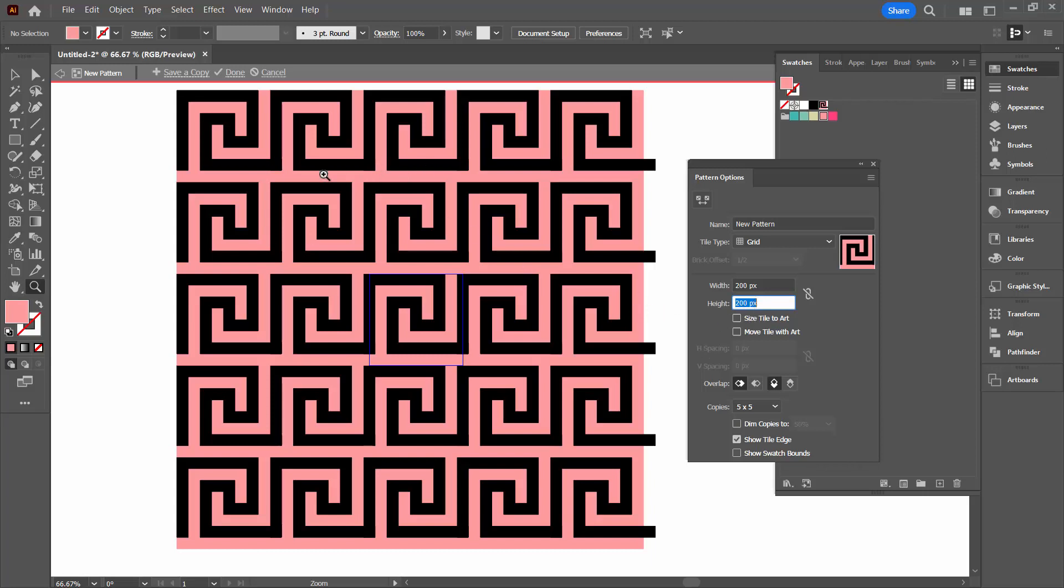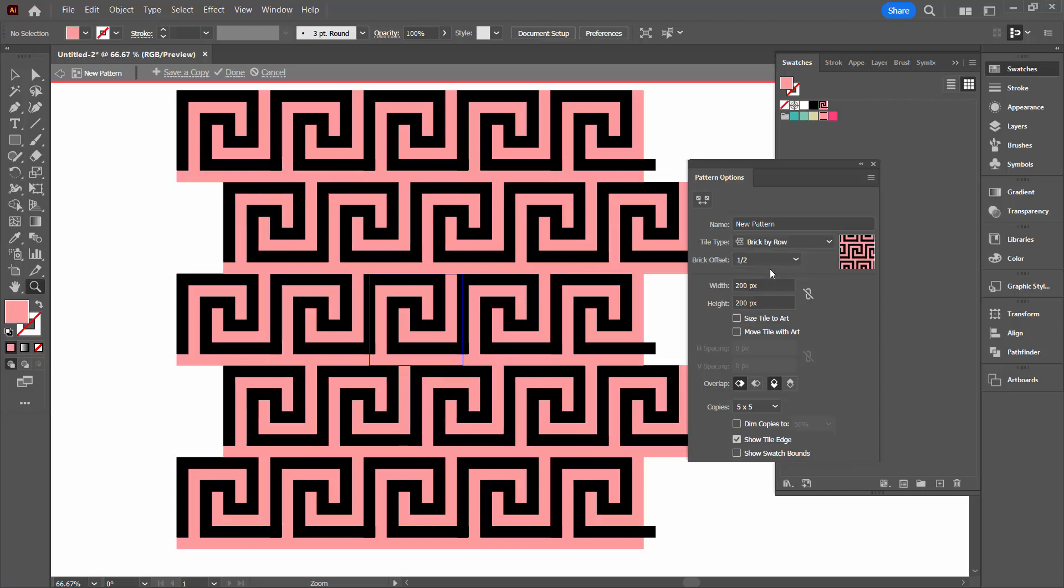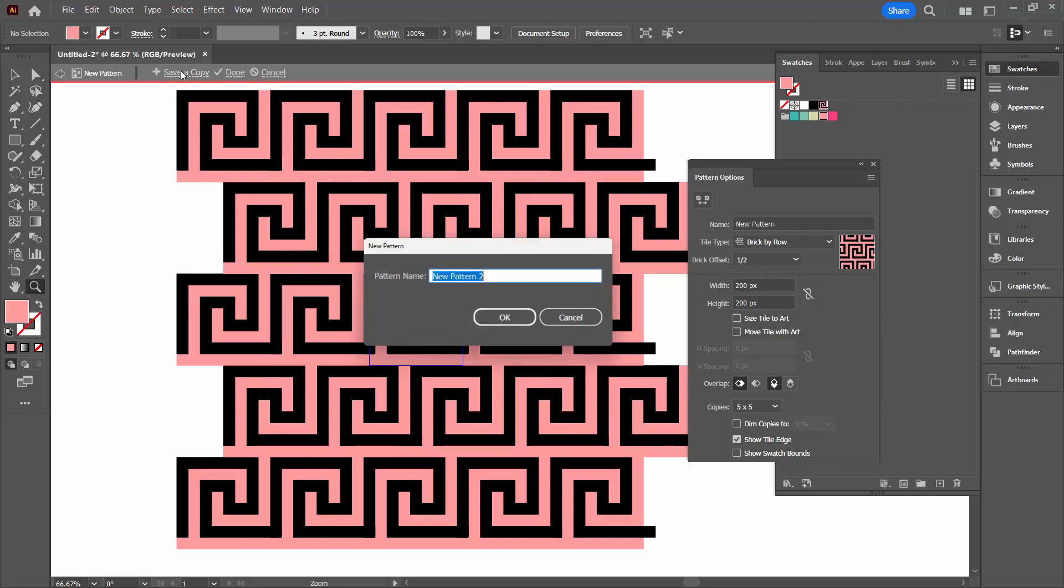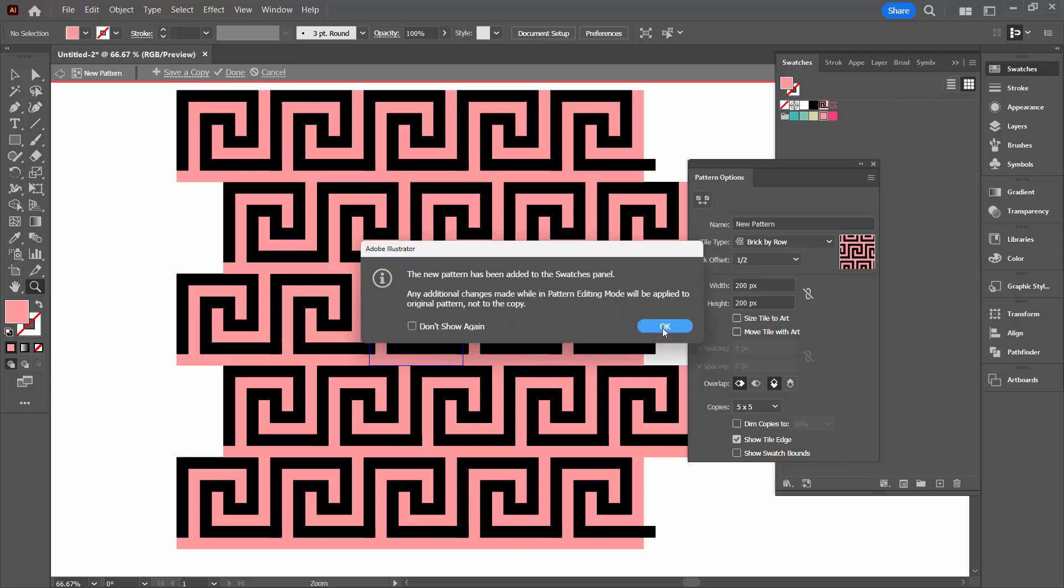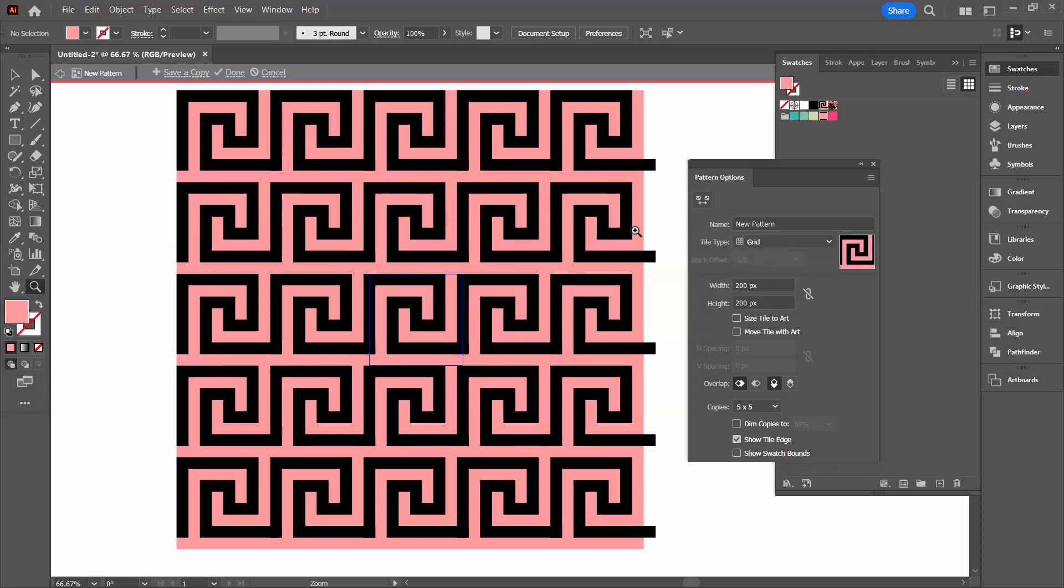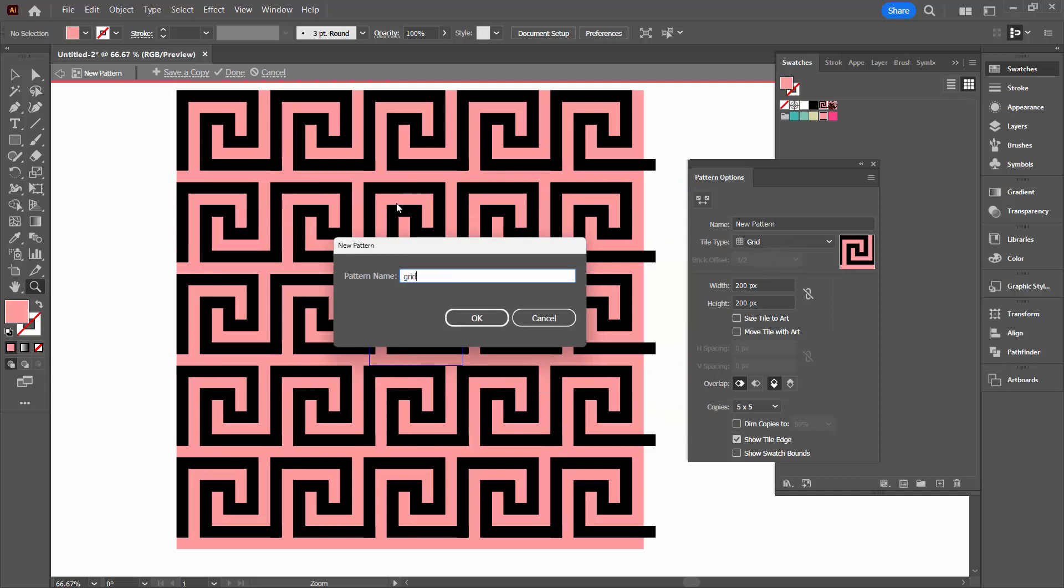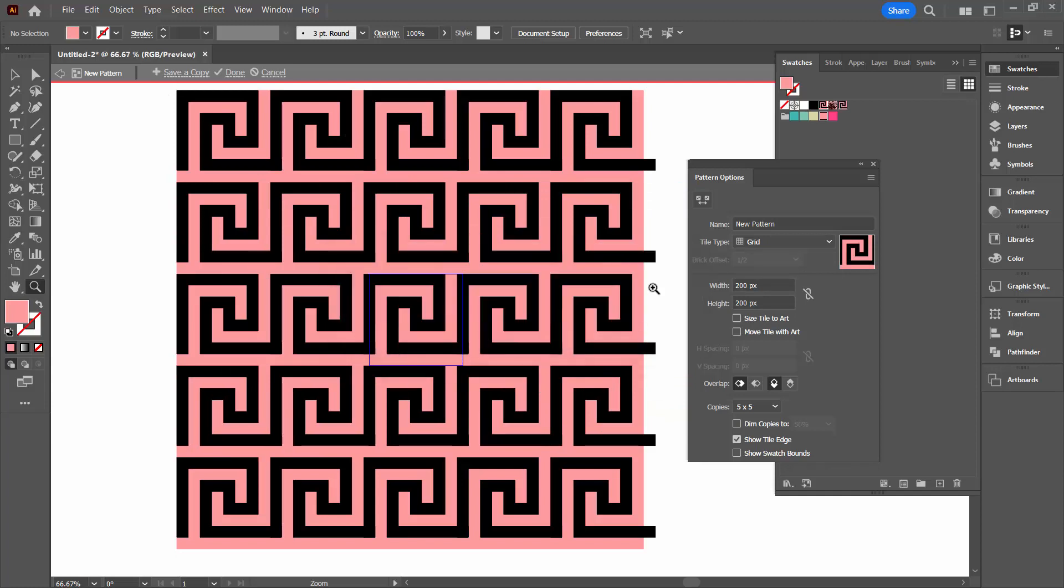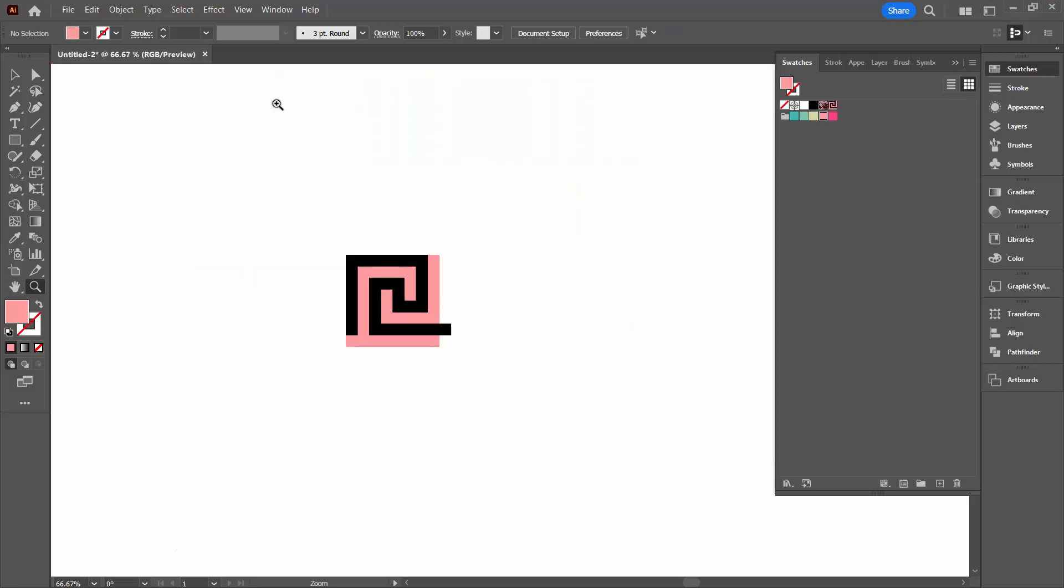Now if you don't want it to look like this, if you don't want this fixed grid, you could go and choose Brick by Row and do a half offset. So you have a different sort of pattern. So I'm actually going to save this copy. I'm going to call this the offset one. And then I'm going to come back and make this a grid and I'm going to save that as well. So I've got this pattern two different ways. So we're ready to come out of here so I'm just going to click Cancel.